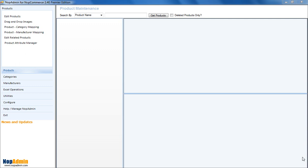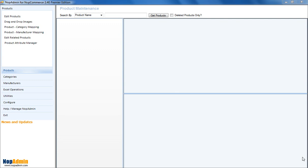It's called the Product Attribute Manager, and basically what this allows you to do is manage the NopCommerce attributes that are defined for each variant. Now, if you've ever worked in NopCommerce and have attributes to define to each variant, basically each attribute is tied to a specific variant, and you have to repeat that attribute for every variant that you have.